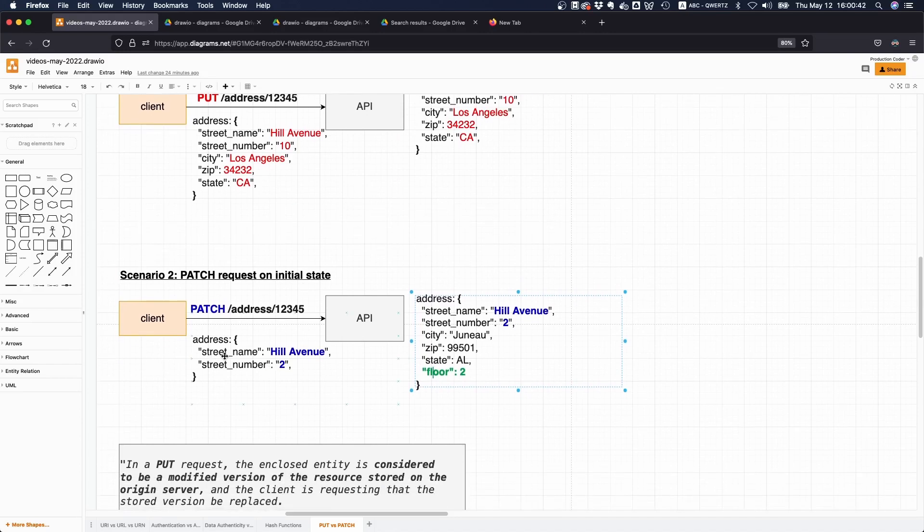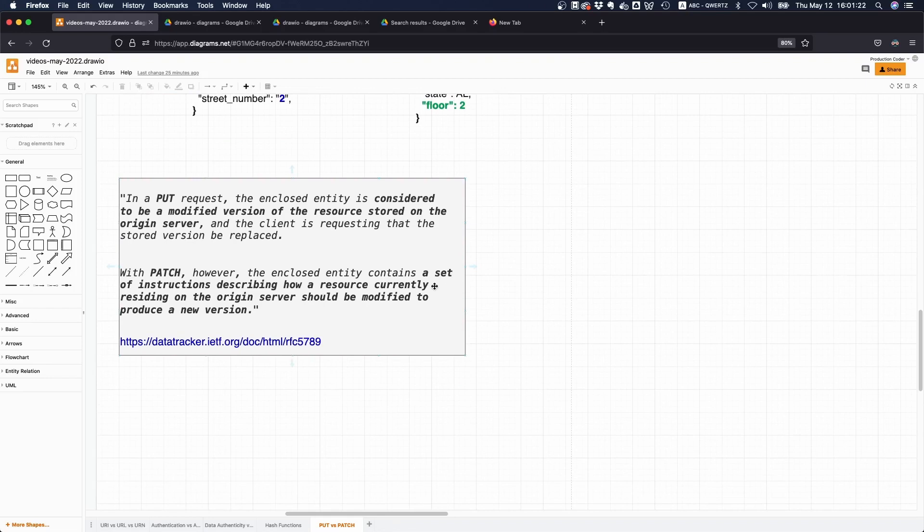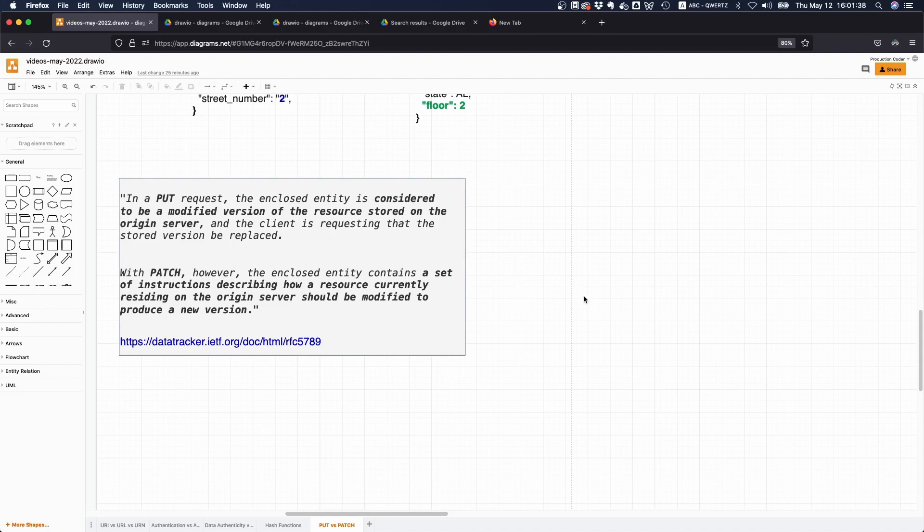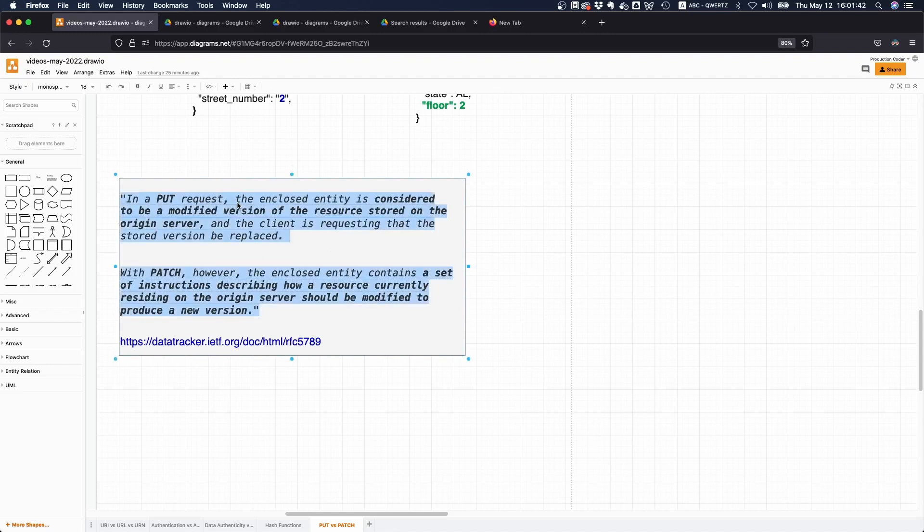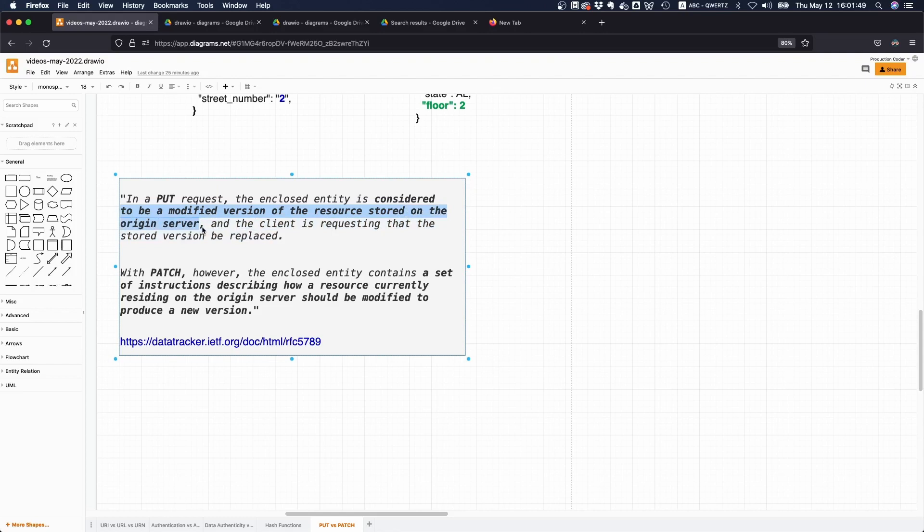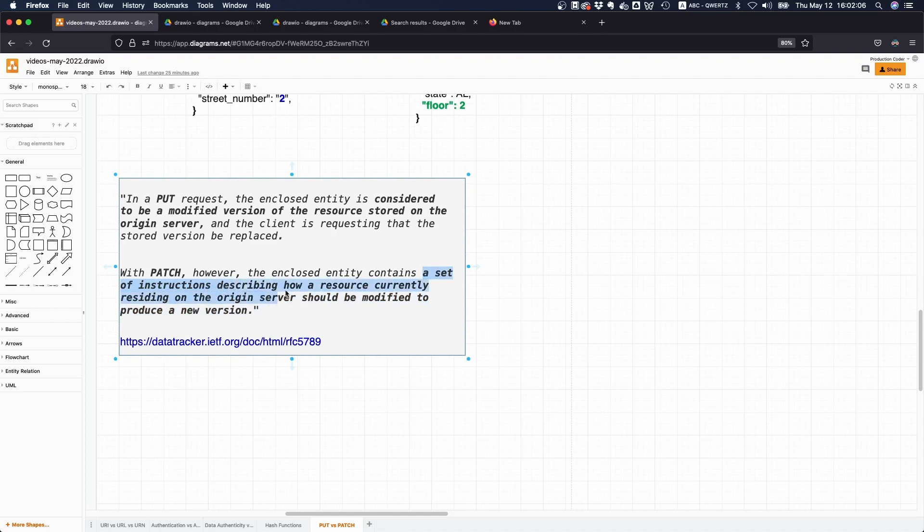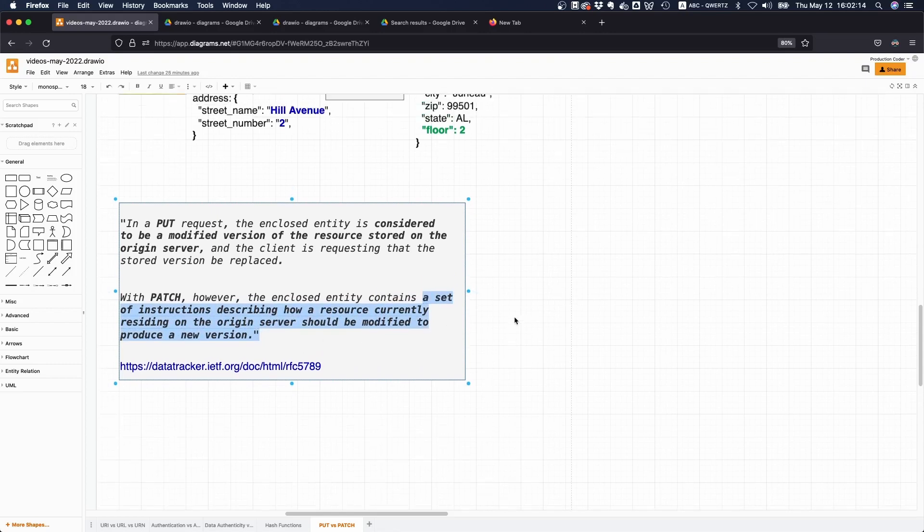What I just tried to explain is also reflected in the PATCH RFC, 5789. It's the latest one because PATCH was actually not an initial HTTP verb. Initially you only had GET, PUT, POST and so on, but PATCH was not there and was added later on. Here it says: in a PUT request the enclosed entity is considered to be a modified version of the resource stored on the origin server and the client is requesting that the stored version be replaced. So basically you're just sending a new version over when you're making a PUT request. With PATCH, the enclosed entity contains a set of instructions describing how a resource currently residing on the origin server should be modified to produce a new version. That's what I just tried to explain.